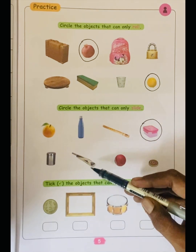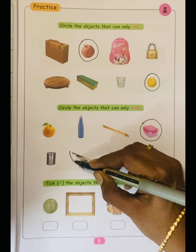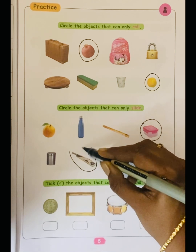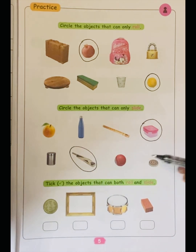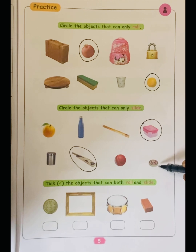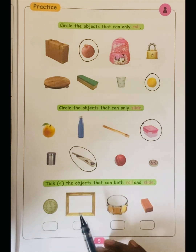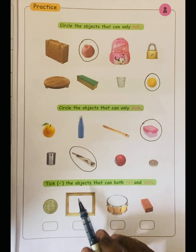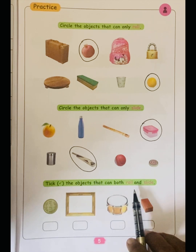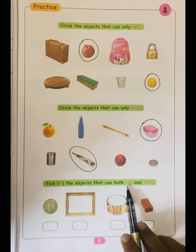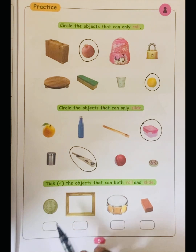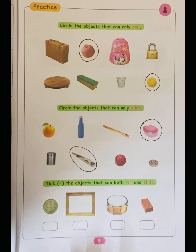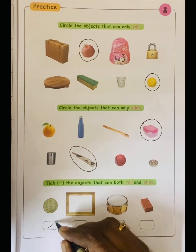Next one: bat — flat surface, it is only sliding. Next one: rolling and sliding. Tick the objects that can both roll and slide. Coin — it has a flat surface and rolls away too, so it will roll and slide.